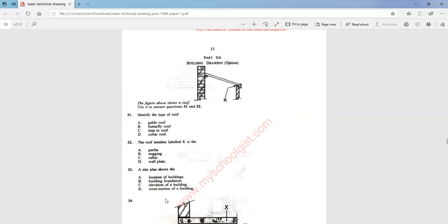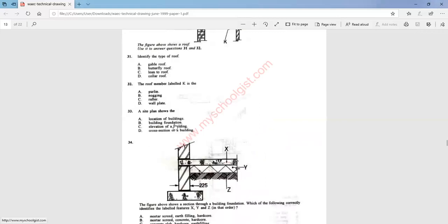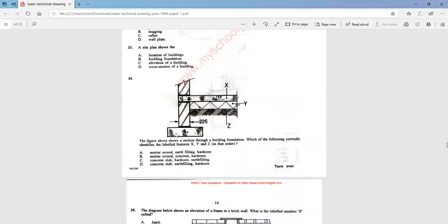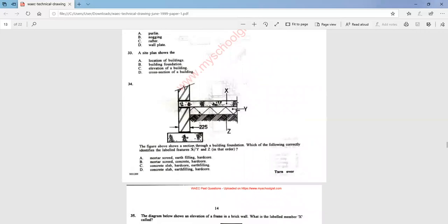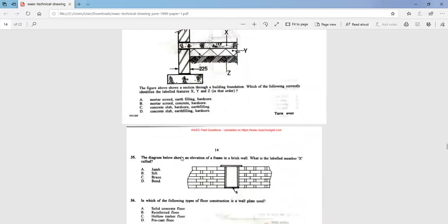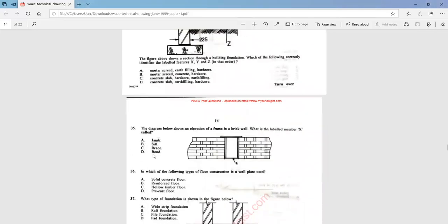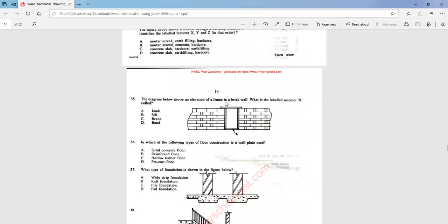Question 33: a site plan shows the position of a building on a plot — I'm taking option D for that. Question 34: the figure above shows a section through a building foundation. Which of the following correctly identifies the labeled features X, Y, and Z in that order? The answer is: X is a concrete slab, Y is hardcore, Z is at-filling. Option C is the answer.